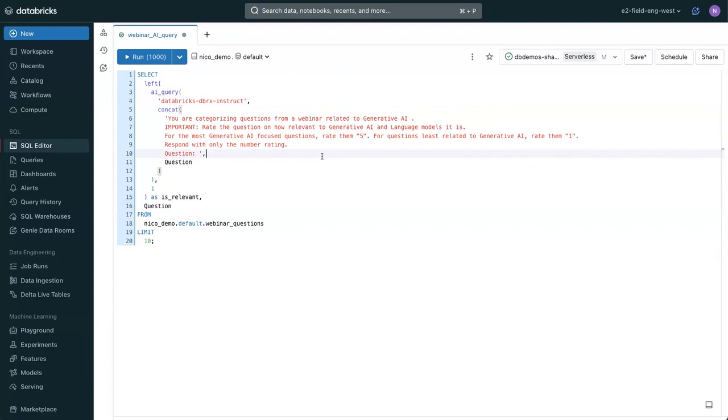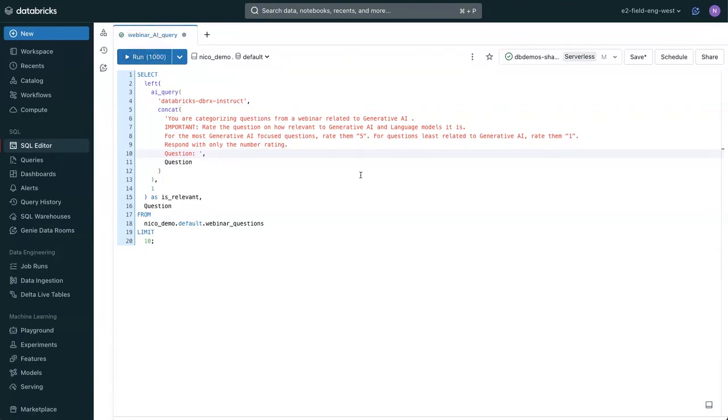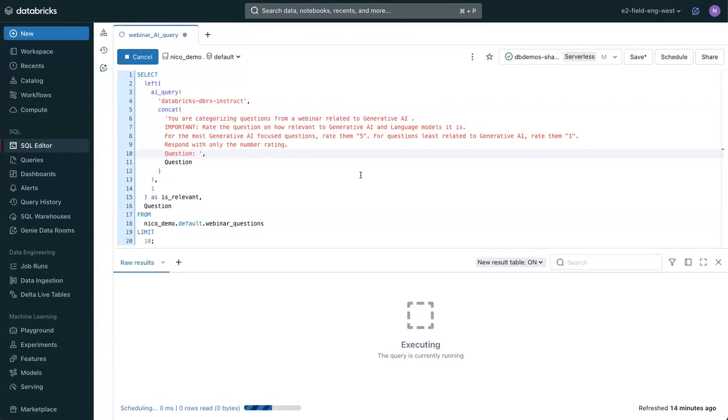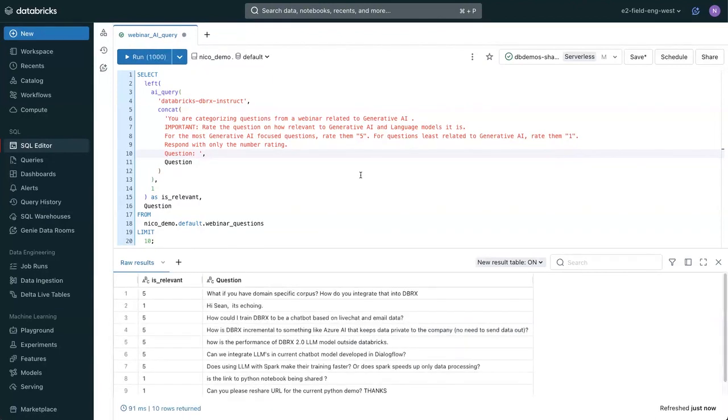We're going to say you are categorizing questions from a webinar related to generative AI. Please rate the question on how relevant it is. For a little bit of background, we had a webinar some time back where we had over 900 questions. Some of them were really good questions about generative AI that we wanted to answer, but some of them were things that were totally unrelated, and we wanted to filter those out. Using the power of a language model alongside of our own data,